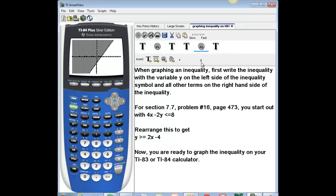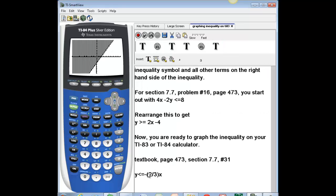That's how you graph a greater-than-or-equal-to inequality. Now I'm going to show you how to graph a less-than inequality. This one is from your textbook, page 473, section 7.7, problem 31. The inequality to graph is y is less than or equal to negative two-thirds x. The problem already came in the right form, so I don't need to do any algebraic rearranging.